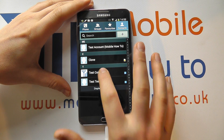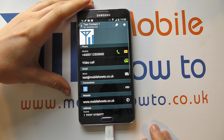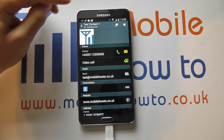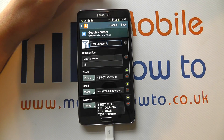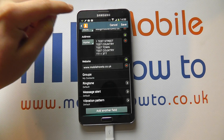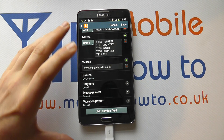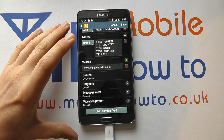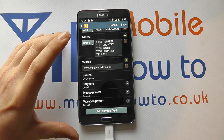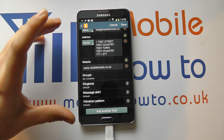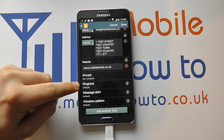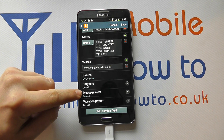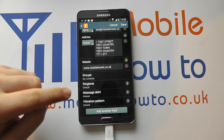Once you've found that contact, tap on their details and then click the edit icon up in the top corner. Scroll through to the bottom, and providing this contact is stored on the phone memory and not on a SIM card, you'll get the options for ringtone, message alert, and vibration pattern.